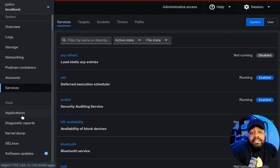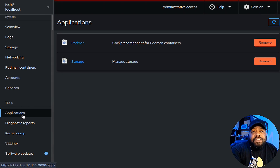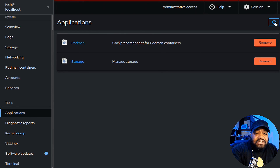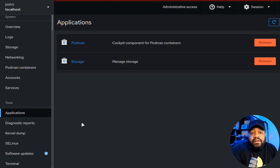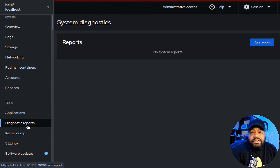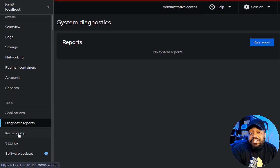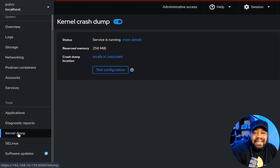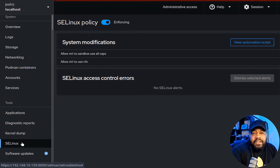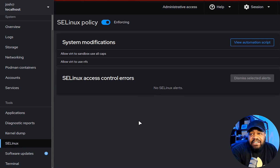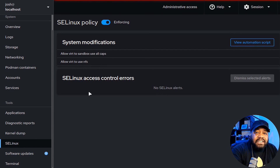Under 'Applications,' there's a Podman add-on and a storage add-on — you can remove those services from the server here. 'Diagnostic Report' lets you run diagnostics and get a full breakdown of information about the server. 'Kernel Dumps' allows you to get crash information if something happens. Under 'SELinux,' you can change the SELinux policy, system modifications, and automation scripts.